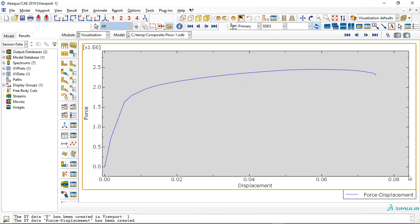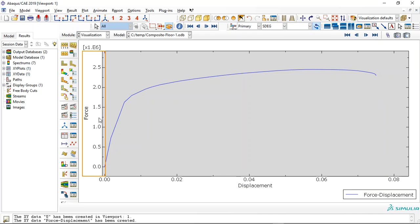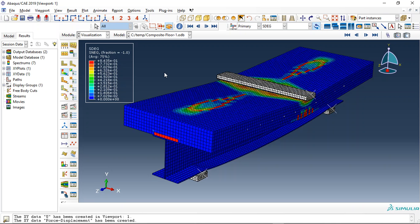The decreasing force capacity happens, and if we keep the displacement, it reaches zero value for the force. But the maximum is around 2.4 meganewton for this composite beam.